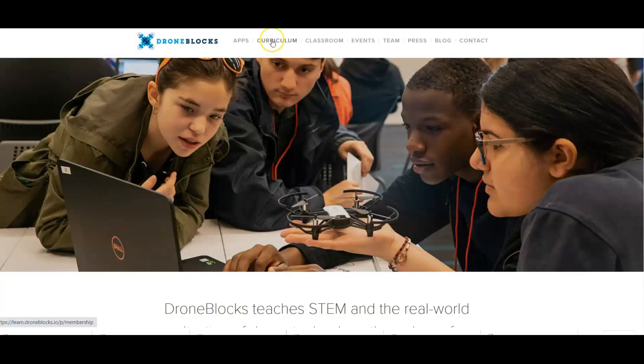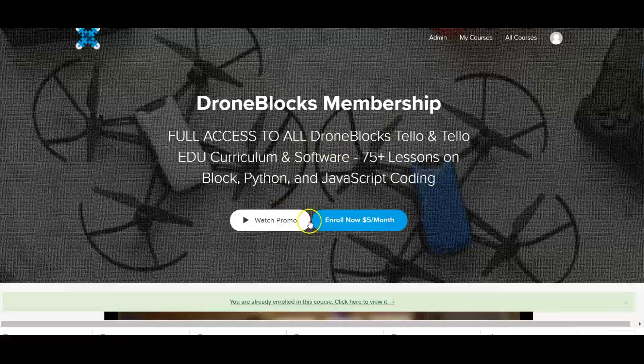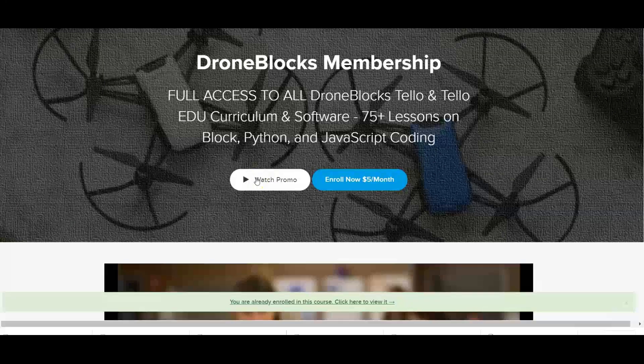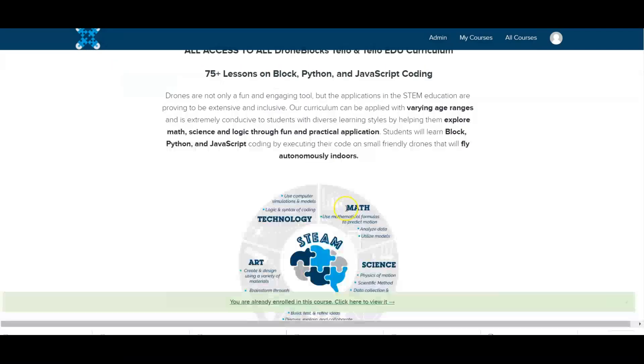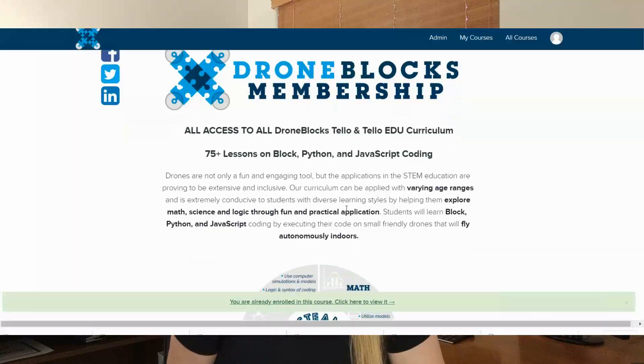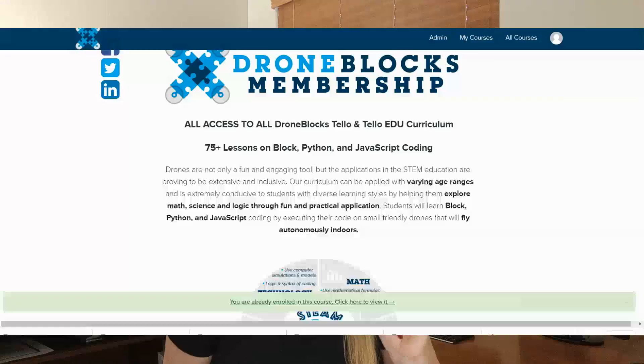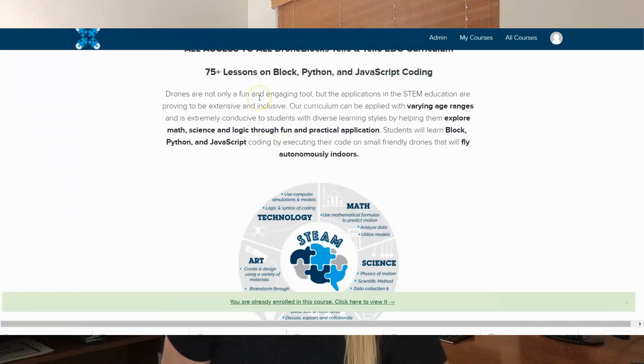If I come back up to the top and click on curriculum — I'm logged in because I have an account — you can enroll for five dollars per month. There's a promo video you can watch. What's really cool is this is all the different stuff you get with a DroneBlocks membership: five bucks a month or fifty dollars a year. You get access to all the DroneBlocks TELO and TELO EDU curriculum. If you're not sure on the similarities and differences of the TELO and the TELO EDU, I do have a YouTube video for that — I'll link to it in the description box below. You can get over 75 lessons on block programming, Python, and JavaScript coding.